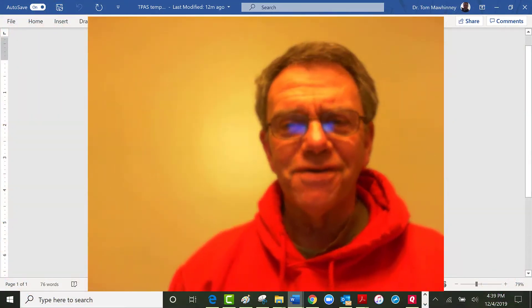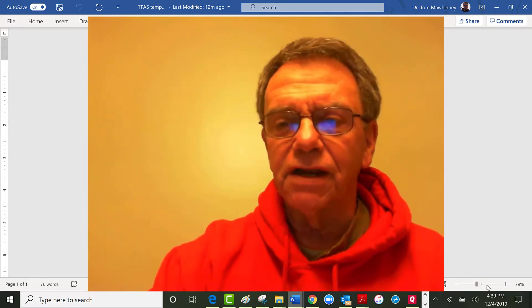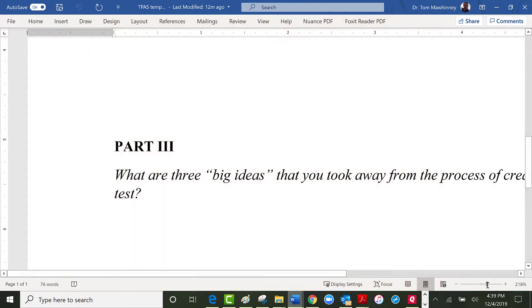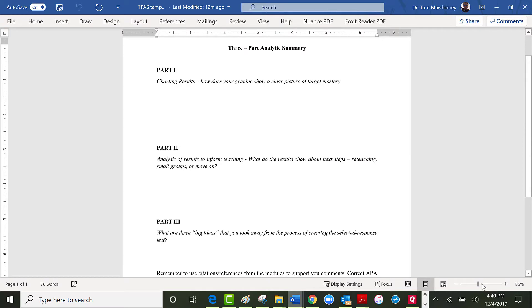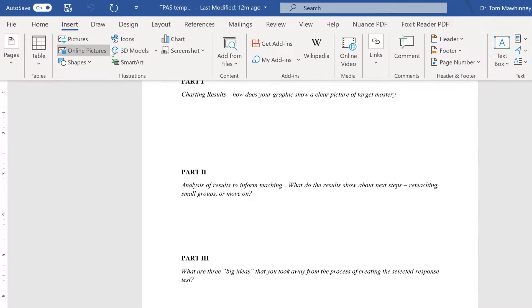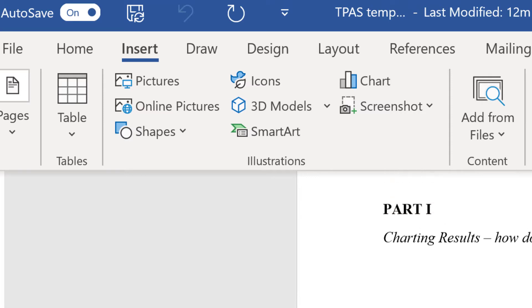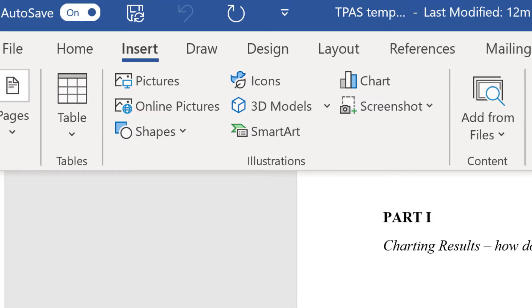So in the first part, you need to create a chart, a table, a graphic. This is the template that you should have downloaded a long time ago. You can see the first part is a graphic that charts results. So in your first part, it's basically going to be a chart. What you should do is hit Insert and insert a picture — you should take a screenshot of the table that you create. Now what does that table look like?